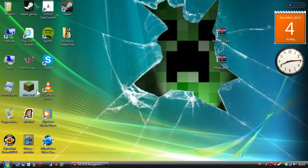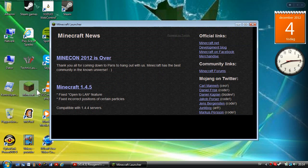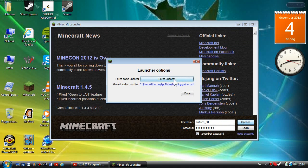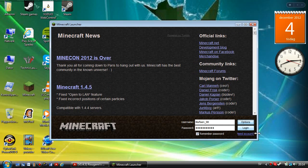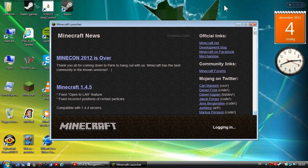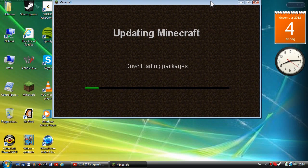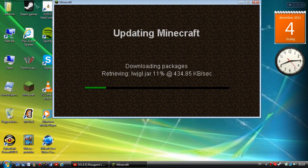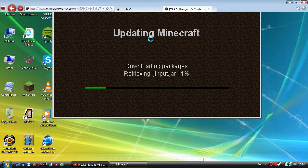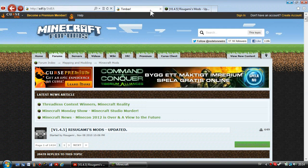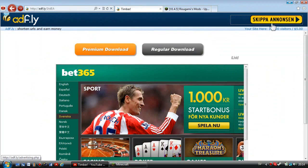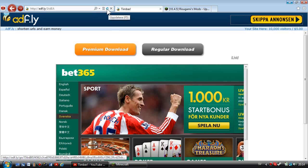You're going to force update that and log in. While you're waiting for your Minecraft to update, you're going to go to the first link in the description, the Timber mod.